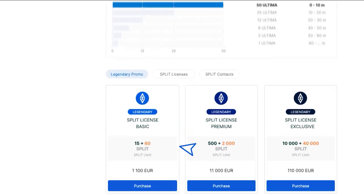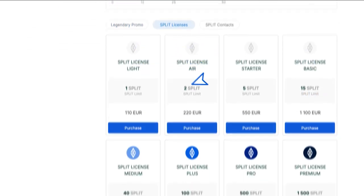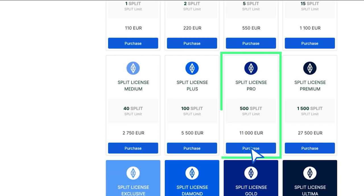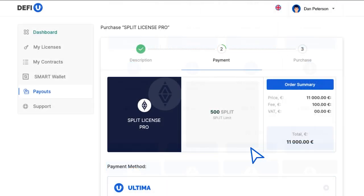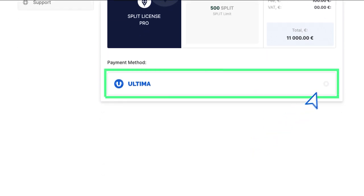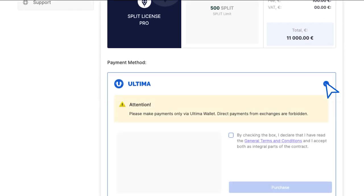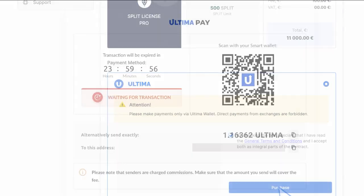Scroll down the page and see a list of licenses available for purchase in the split licenses section. Select the license you need and click purchase. A window will open asking you to select a payment method. Select Ultima. Confirm that you agree with the terms by checking the box and click the purchase button.